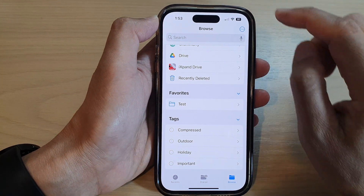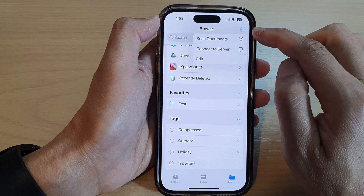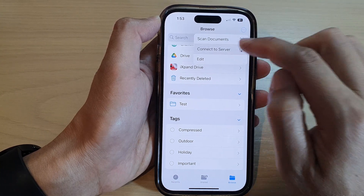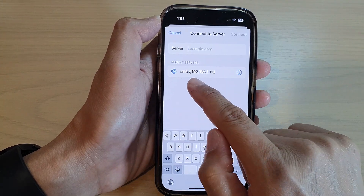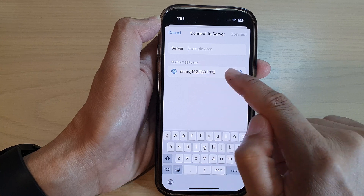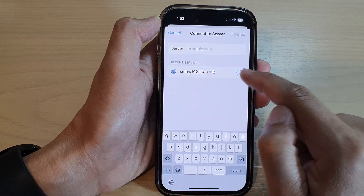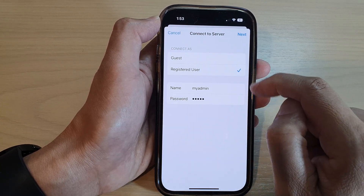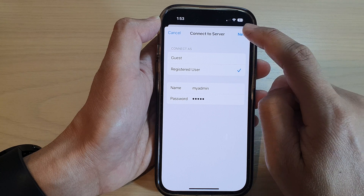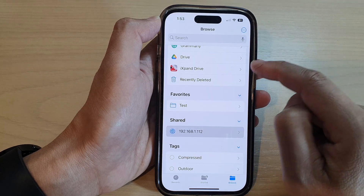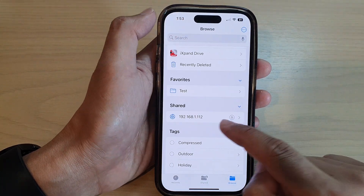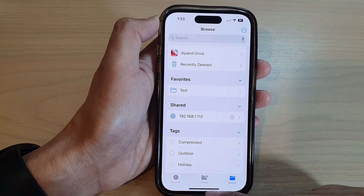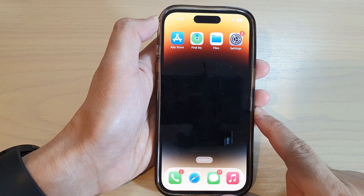Now if you tap on the option button and then tap on Connect to Server, that information is saved in Recent Servers. If you need to reconnect, you can always go back in there and tap that button to reconnect to that server. And that's it — swipe up to go back to the home screen.